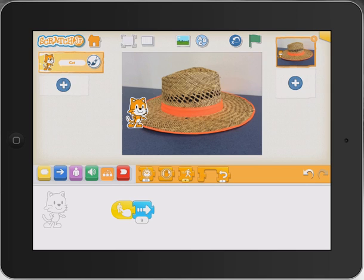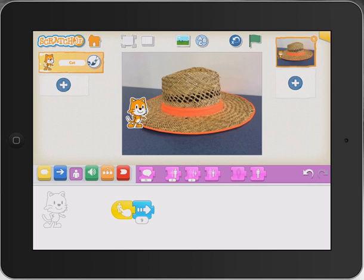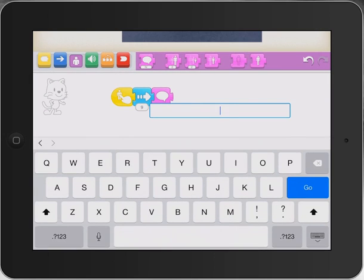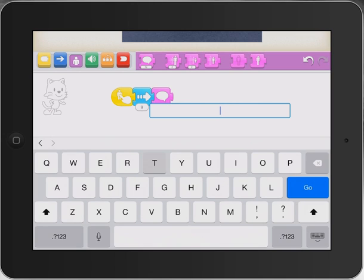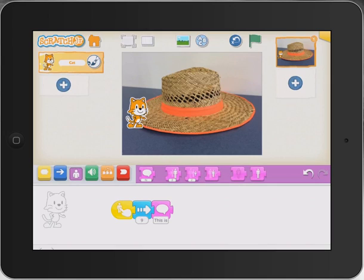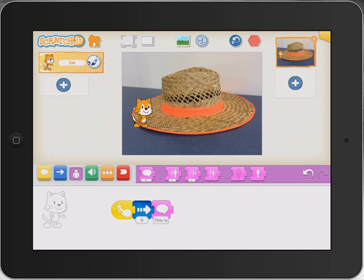Now we need the cat to actually communicate. We could do a sound recording or we could do text. I'm going to bring over the 'say' block, which allows me to press on it and type. I'll type 'This is a hat.' with a full stop — we want to keep it simple for our students. I'll press go and test it, encouraging our coders to test as we go along, and we get a little speech bubble.